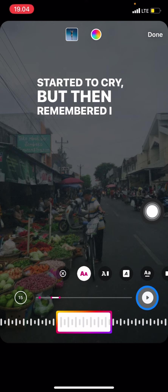That's how you play music on your Instagram Story. If you found this video really useful, don't forget to subscribe to this channel.